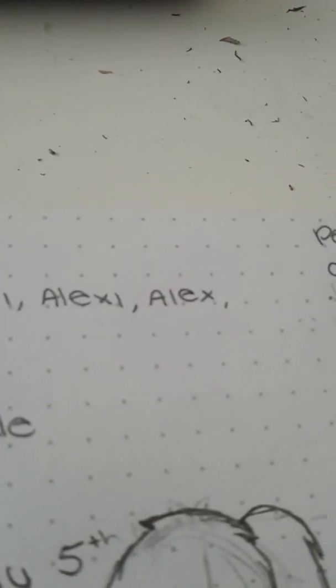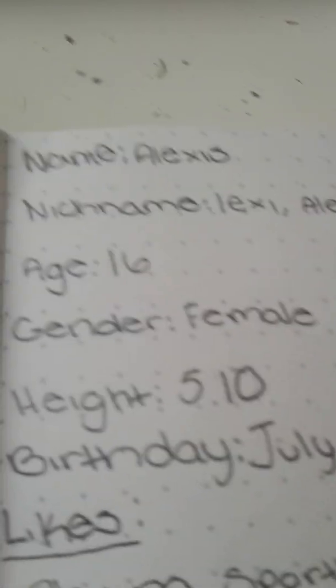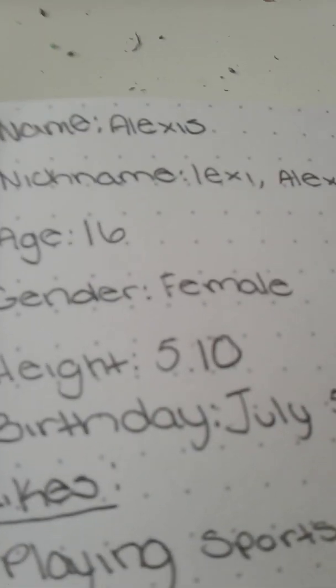Nicknames are Lexi, Alexi, Alex, or something. I don't know. Age, 16. Gender, female.